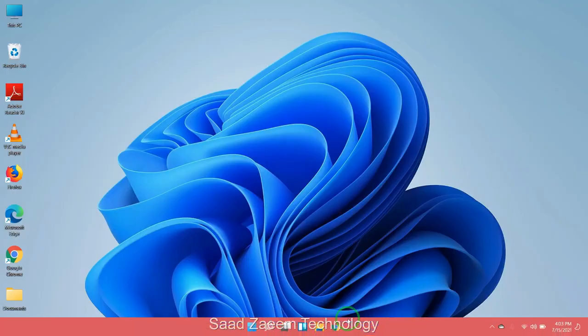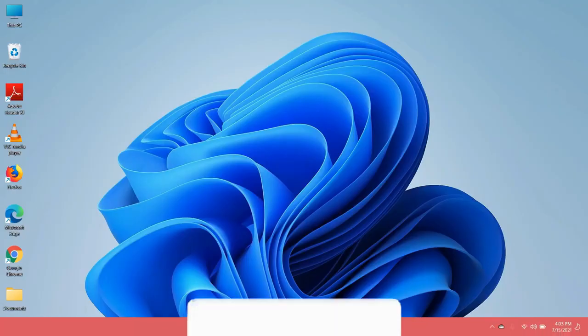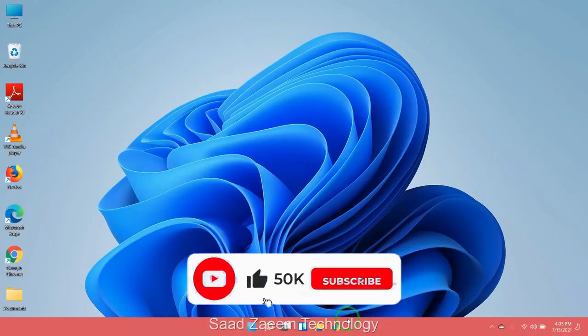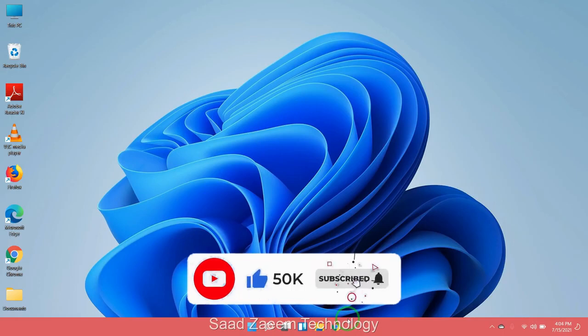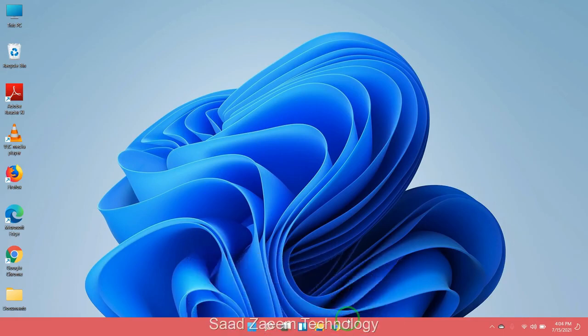Hope this video would have fixed your problem. For more similar videos you can subscribe to our channel. We'll meet in the next video — till then, peace out.